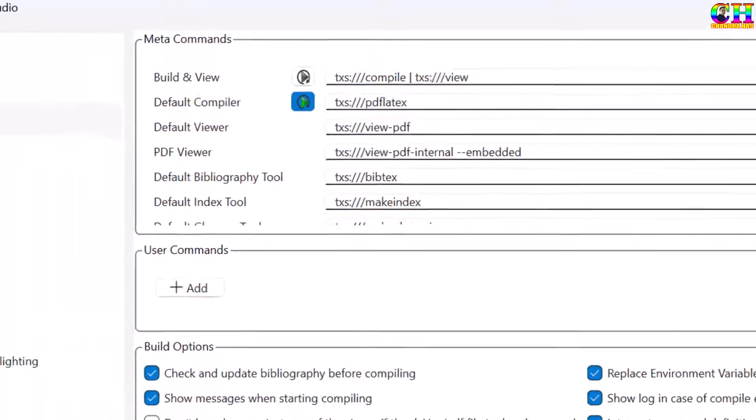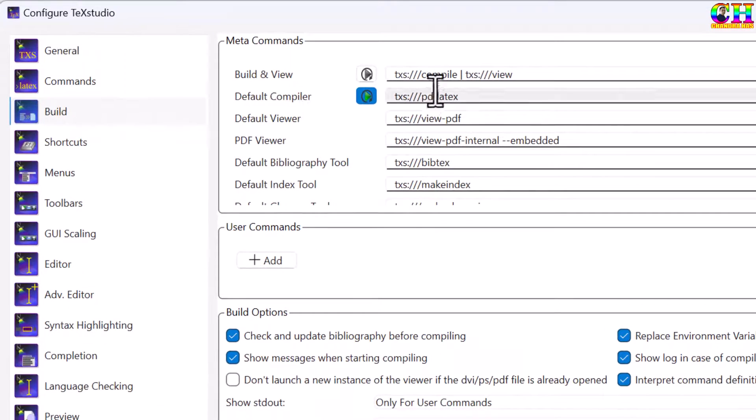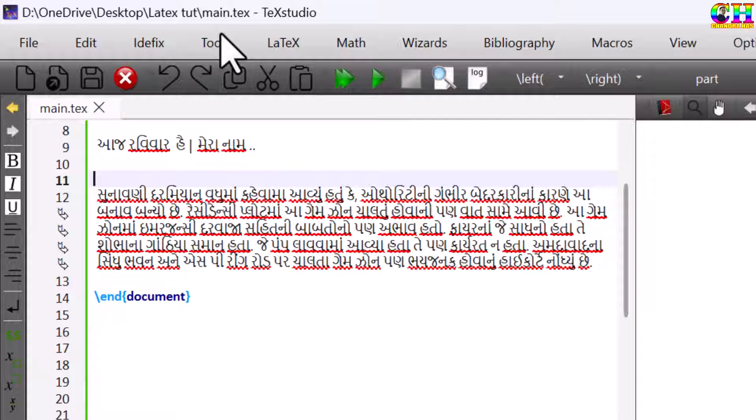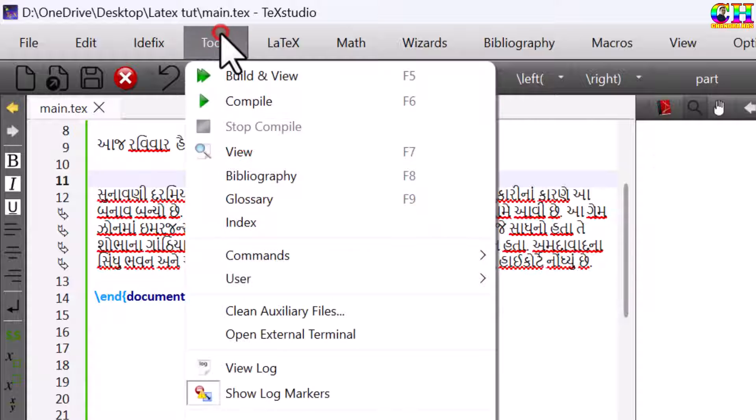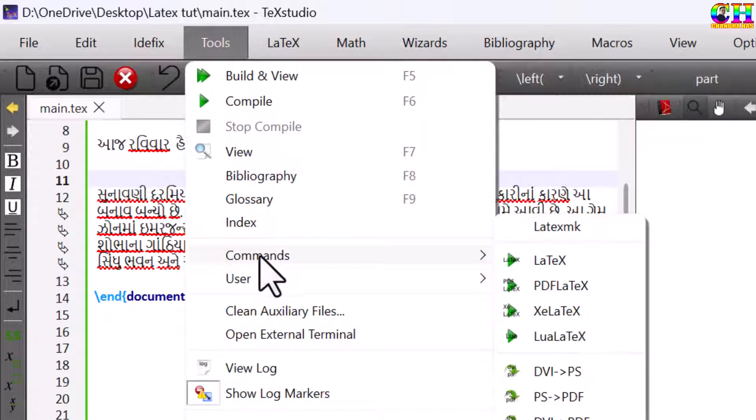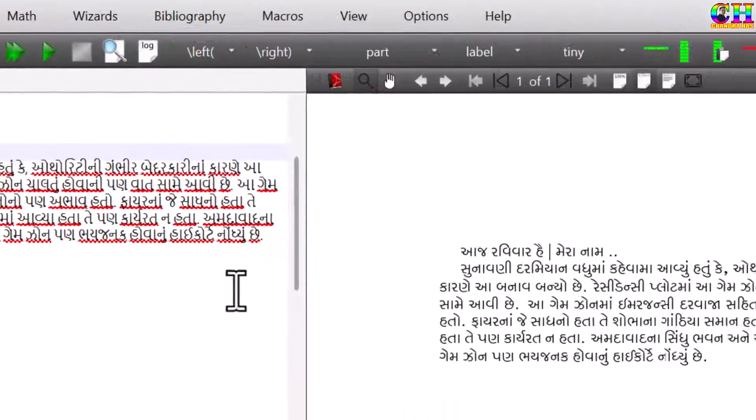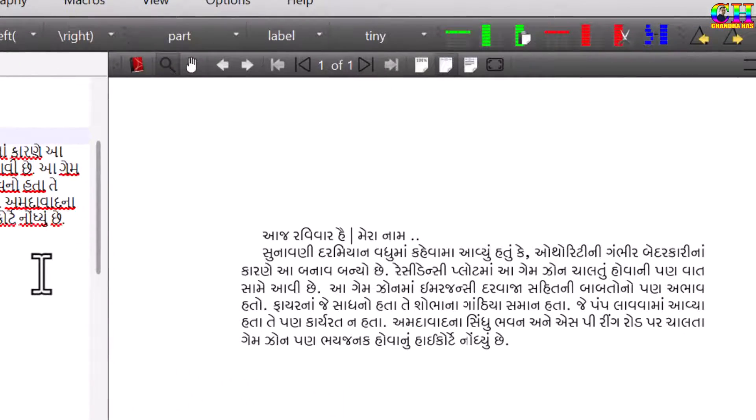Go to configure TeXstudio, Build, and here build and view you can select LuaLaTeX. Otherwise, you can directly go to Tools, Commands, LuaLaTeX. Don't use PDF LaTeX.